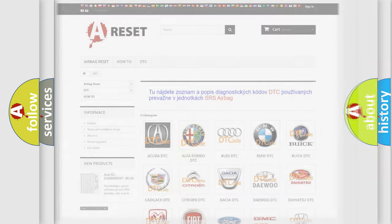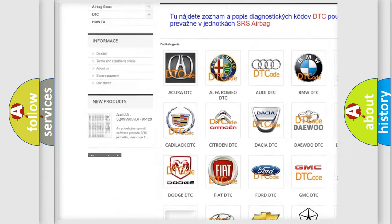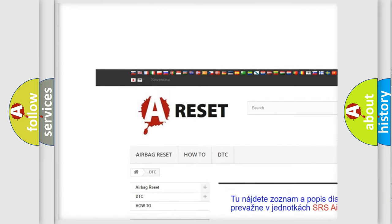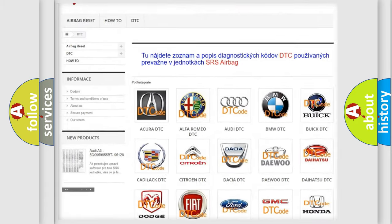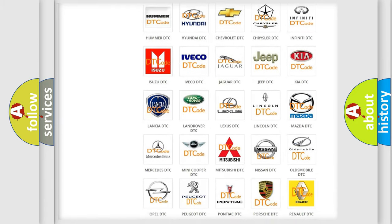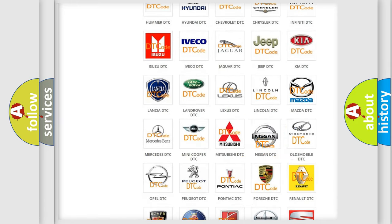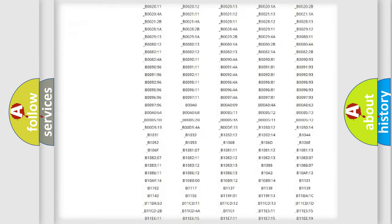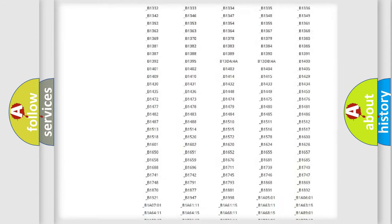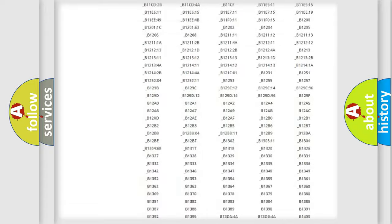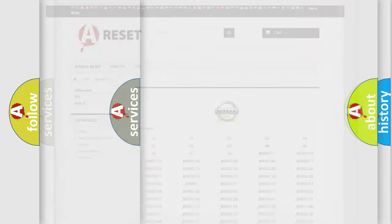Our website airbagreset.sk produces useful videos for you. You do not have to go through the OBD2 protocol anymore to know how to troubleshoot any car breakdown. You will find all the diagnostic codes that can be diagnosed in Nissan vehicles, and also many other useful things.